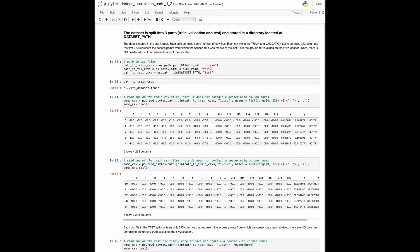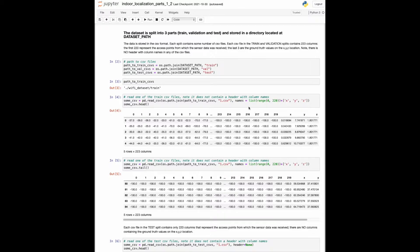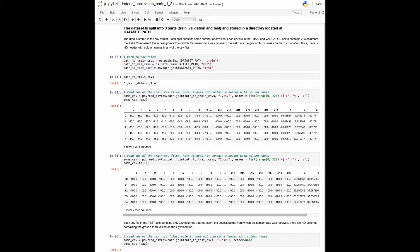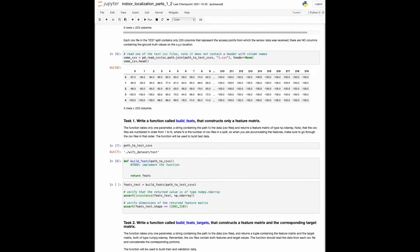It is common to preprocess the data before it's fed to a machine learning model. In our case, we're going to aggregate all of the trajectories that belong to the same split into a single matrix. For each of the splits, all of the feature values will go to a feature matrix, and all of the ground truth values will go to a target matrix. This brings us to the first two programming tasks.